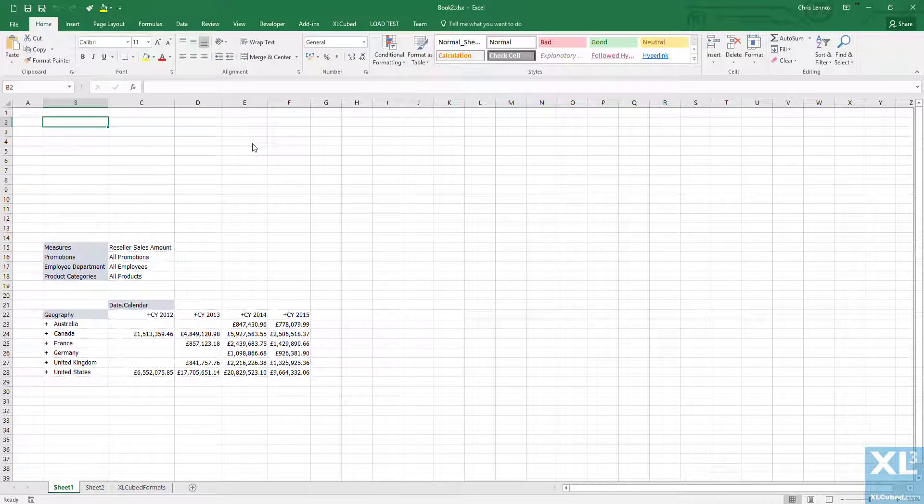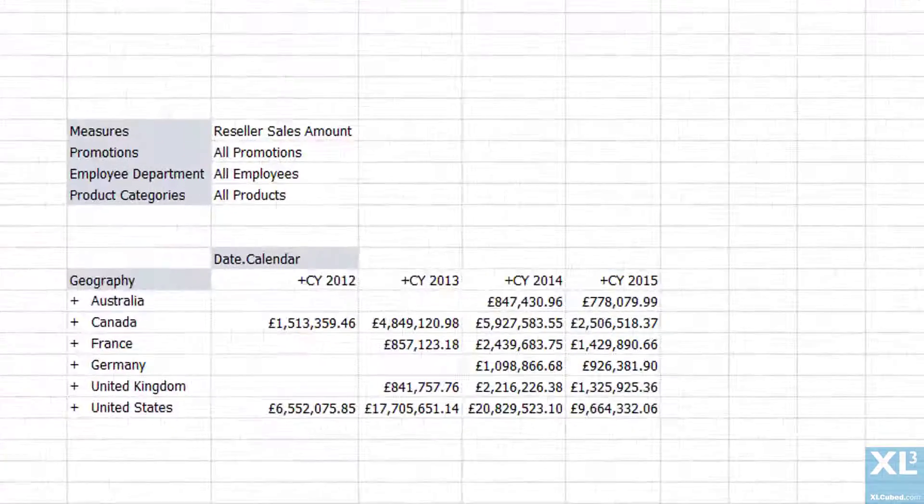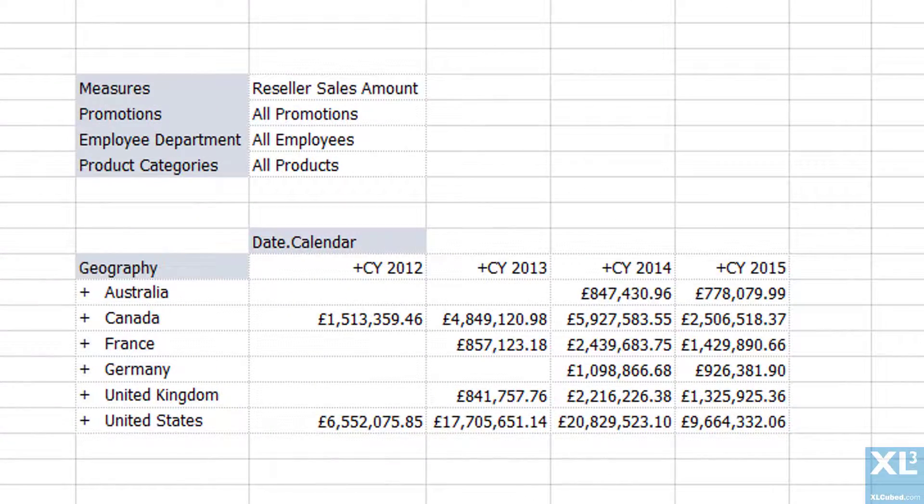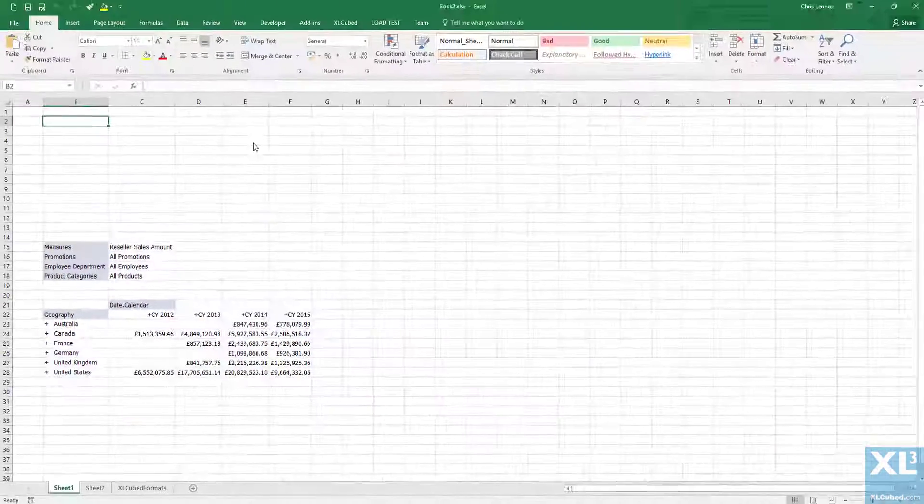In this video, we'll look at linking slicers together, making it easier to navigate your data without having long lists to trawl through. We'll be using this grid on screen as the report we will filter.